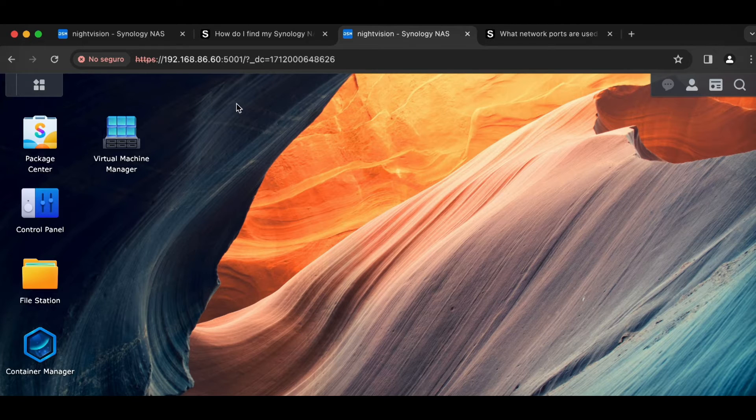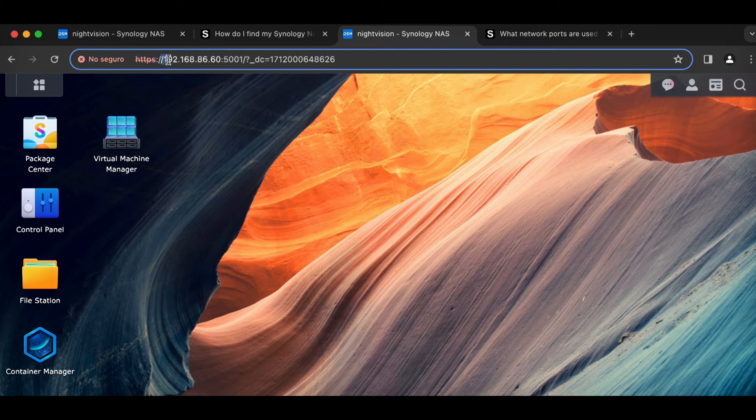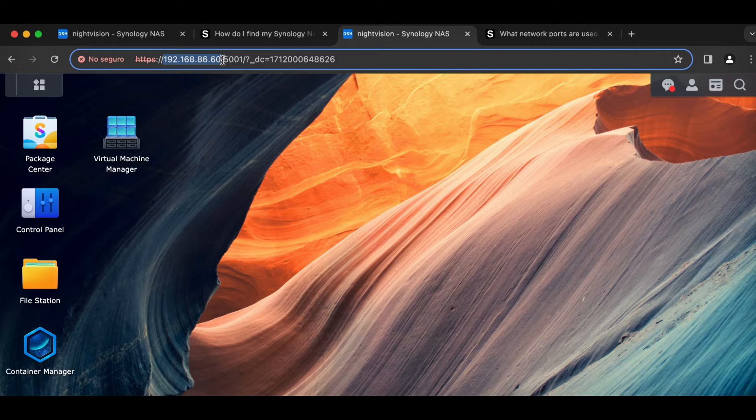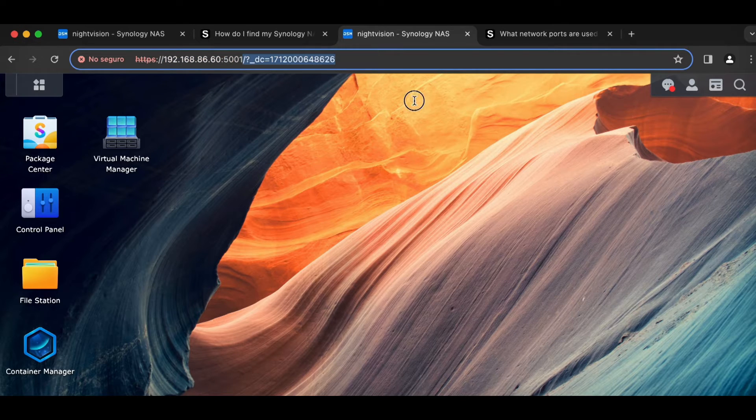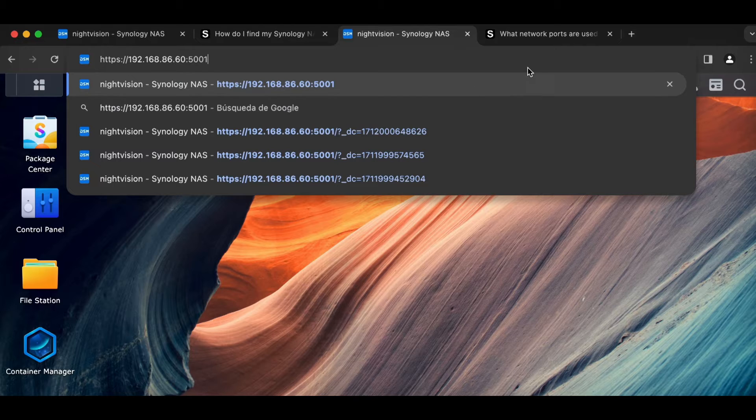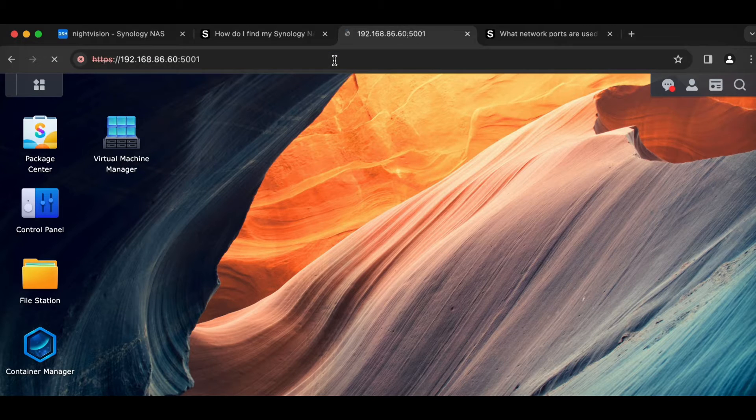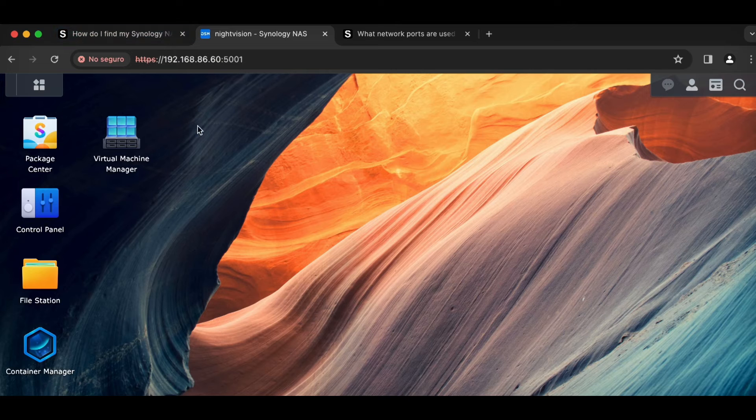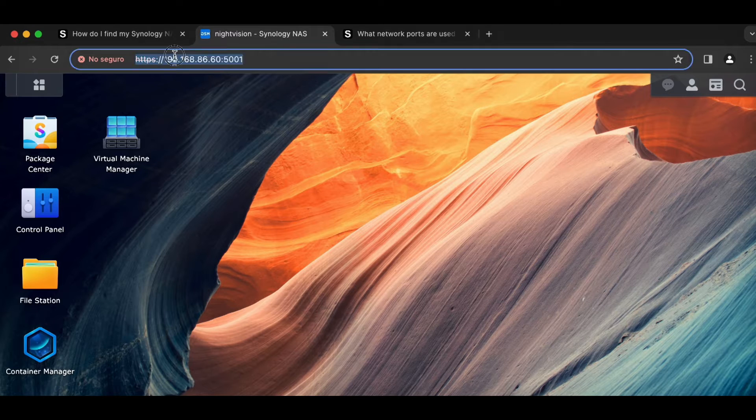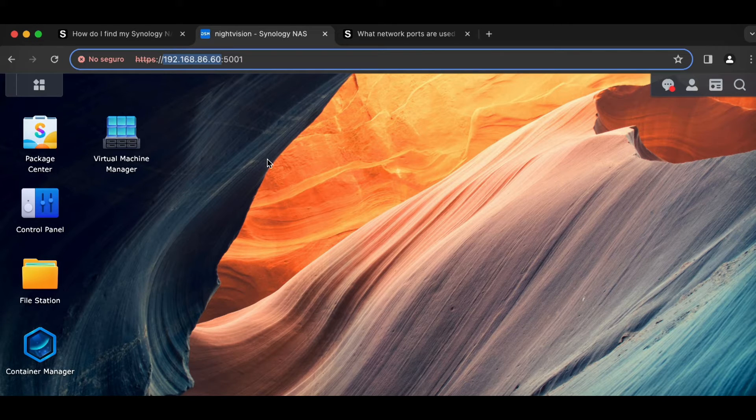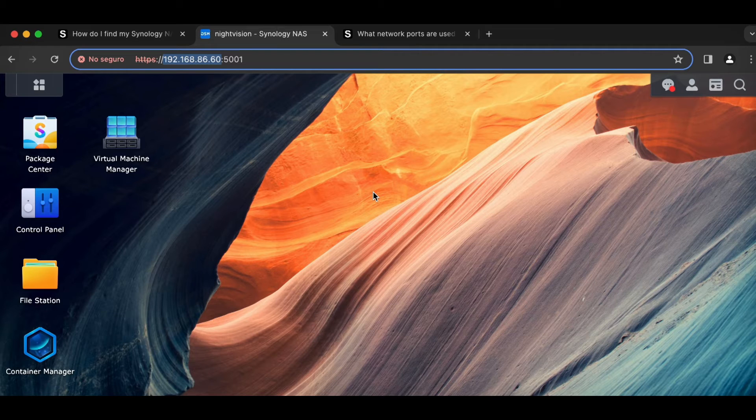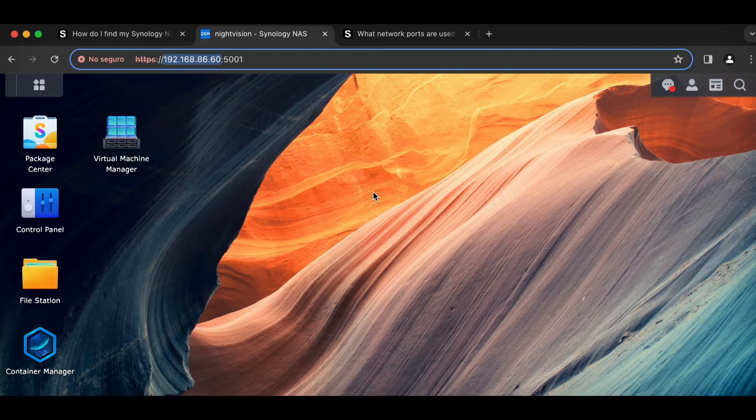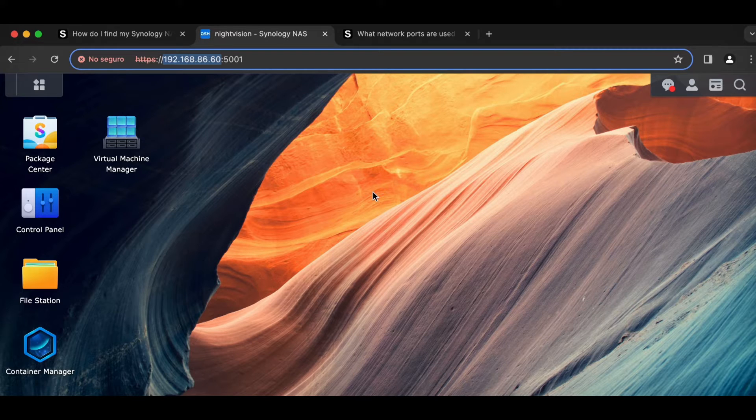We have this first long number. So this is the IP address of our Synology NAS and then it's a colon and then another number. So we got two sections here. First is the IP address of our Synology NAS. Every device on your home network, every single one has an IP address, including your laptop, phone, your router.